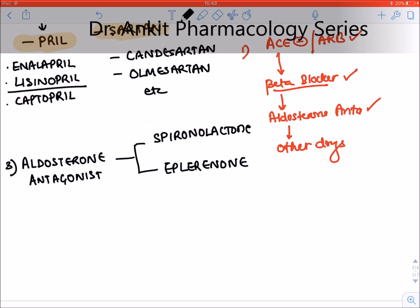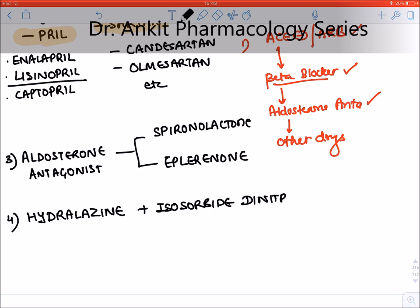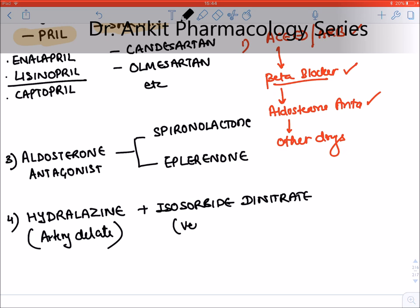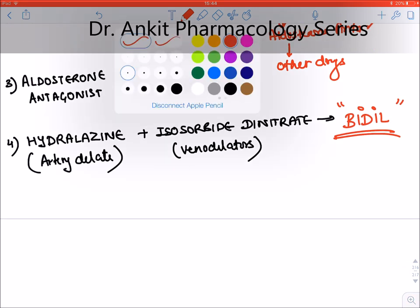The aldosterone antagonists approved in heart failure are spironolactone and eplerenone. Then we have the combination of hydralazine and isosorbide dinitrate — hydralazine is an artery dilator and isosorbide dinitrate is a venodilator. This combination dilates both arteries and veins and is also known as BiDil.